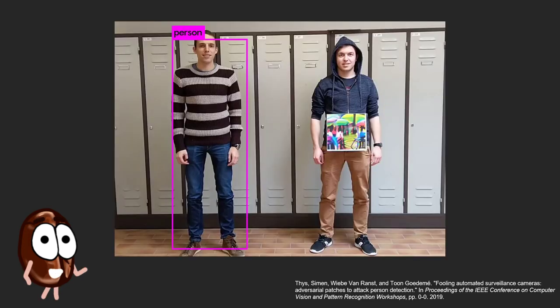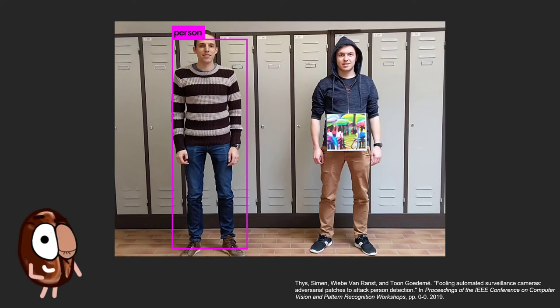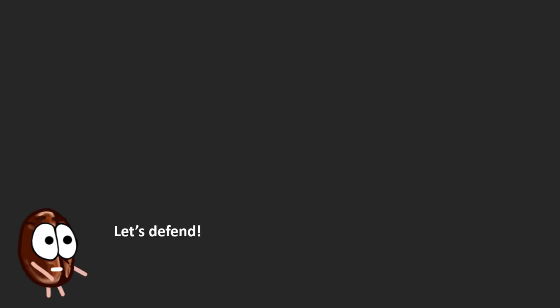Some adversarial examples have very strong societal implications. Take for example this work that proves how easy it is to fool a neural network that detects persons — all you need is to print the right motive on a t-shirt. One has to think also about adversarial attacks for self-driving cars: conspicuous changes to stop signs can make the neural vision system interpret them as speed limits. We have seen only a tiny fraction of attacks — let's defend!